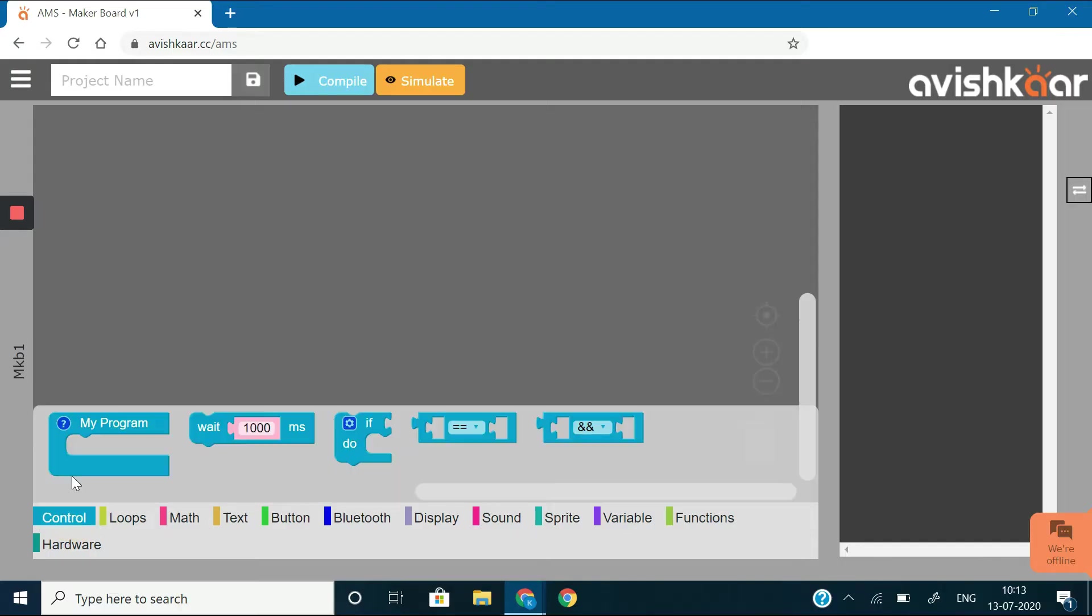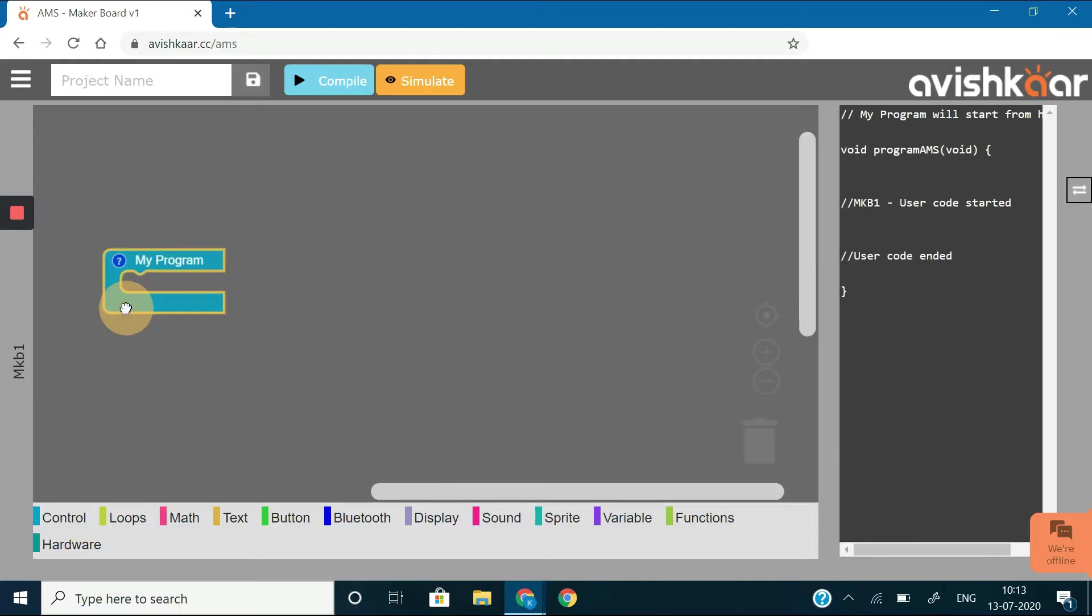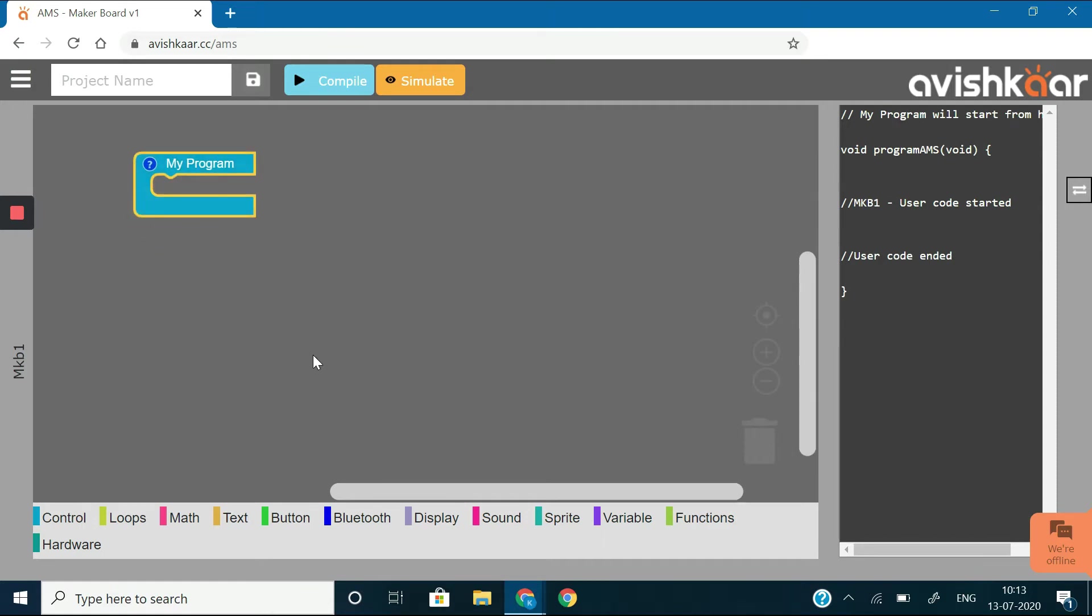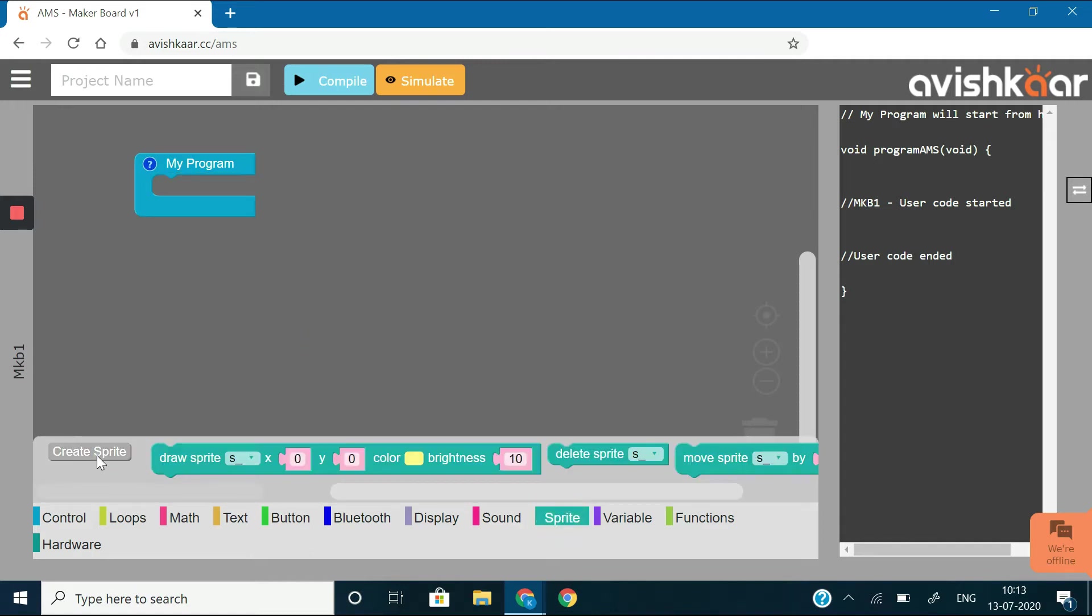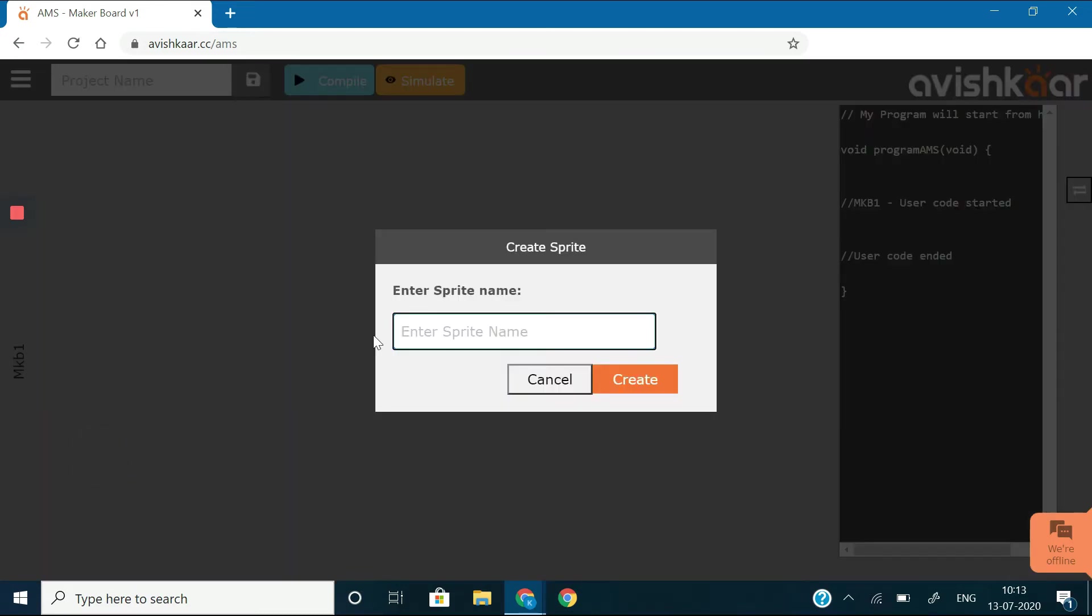Drag out a my program block from the control context, which is the starting point in every code. Now, go to sprite context and click on the create sprite button. It's asking you to name the sprite, so let's name it as my sprite.